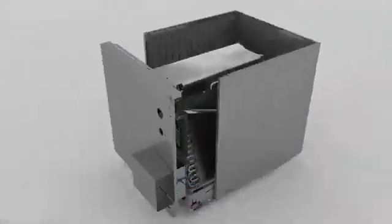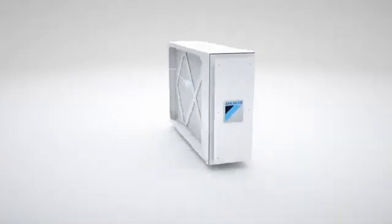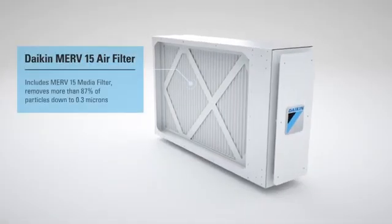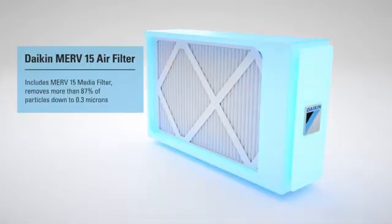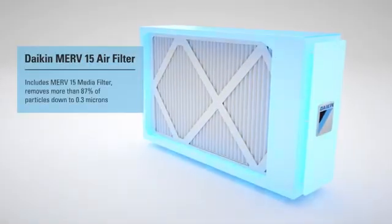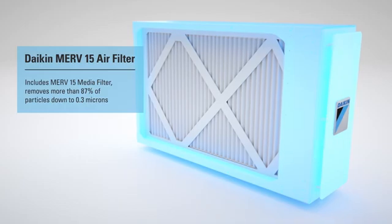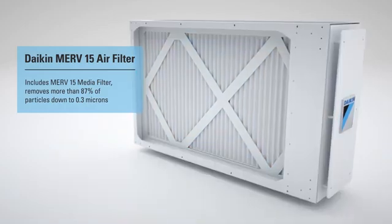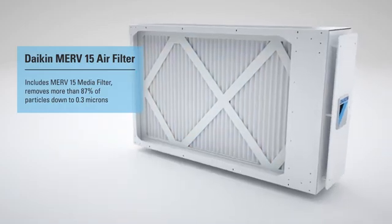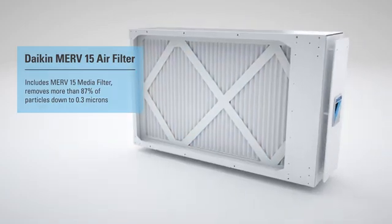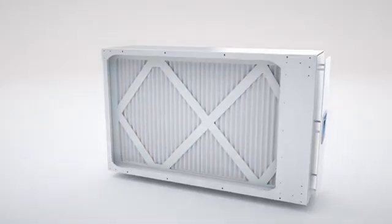To further elevate the air around you, our Daikin Premium air cleaner features a MERV 15 filter that removes more than 87% of particles down to 0.3 microns.